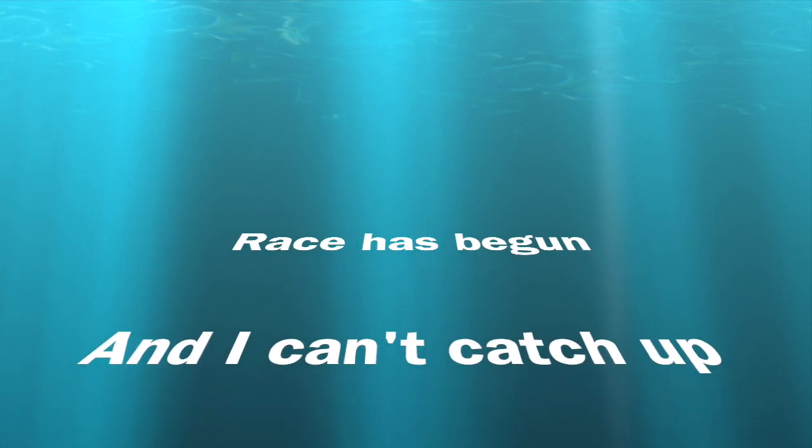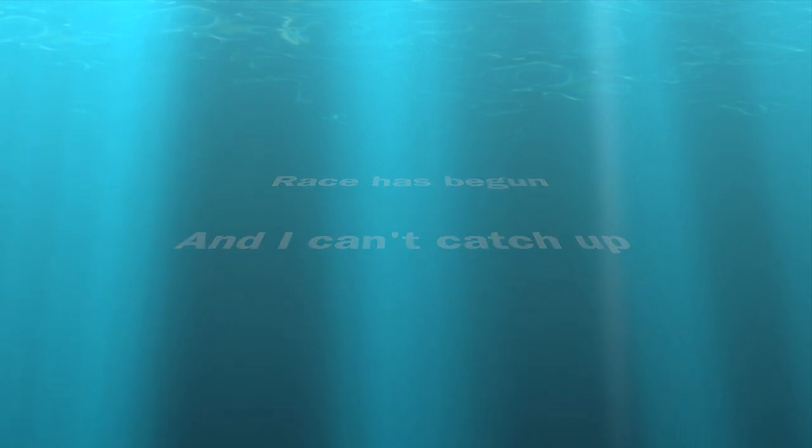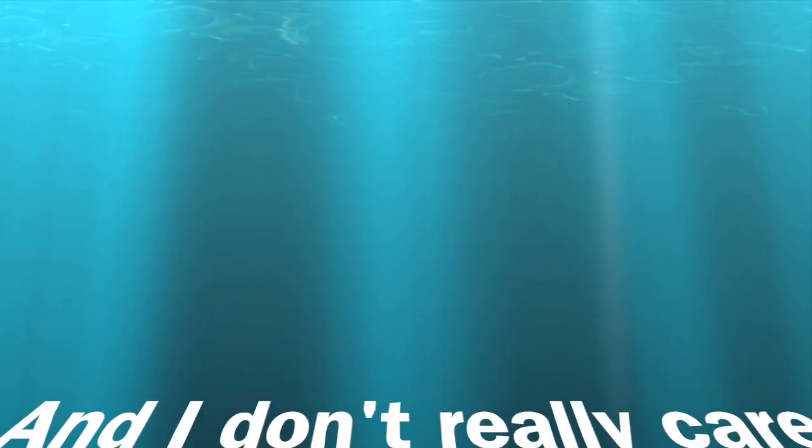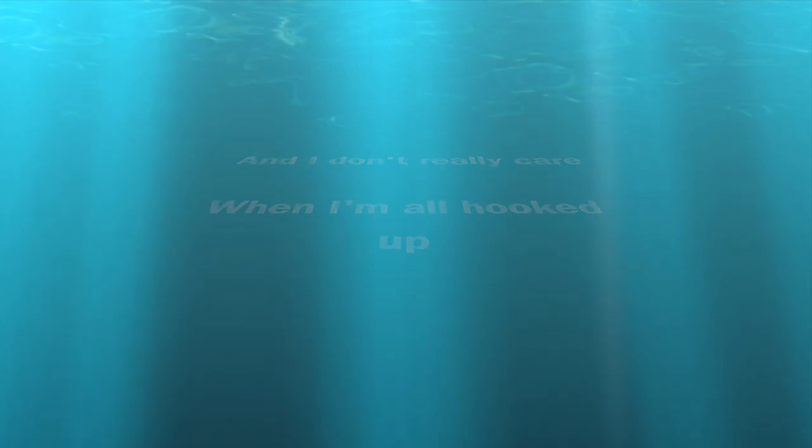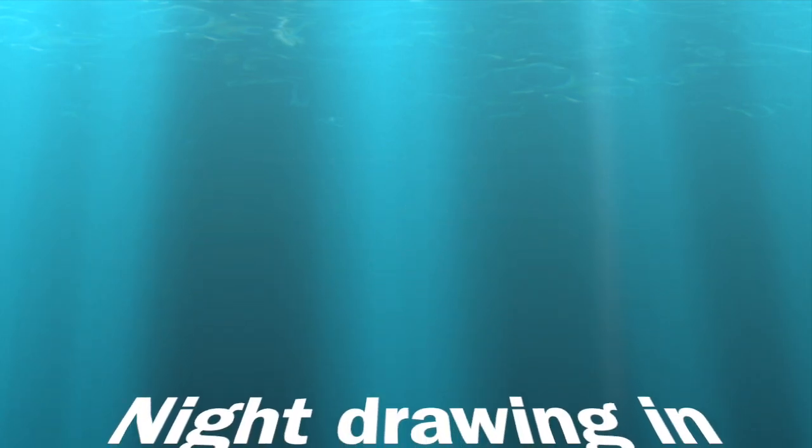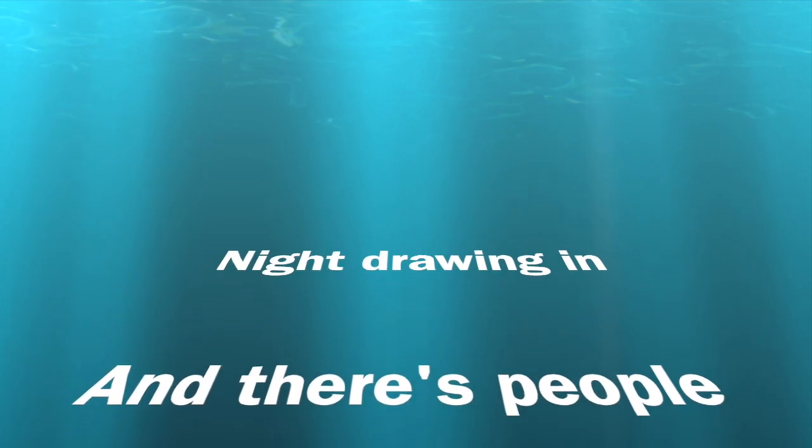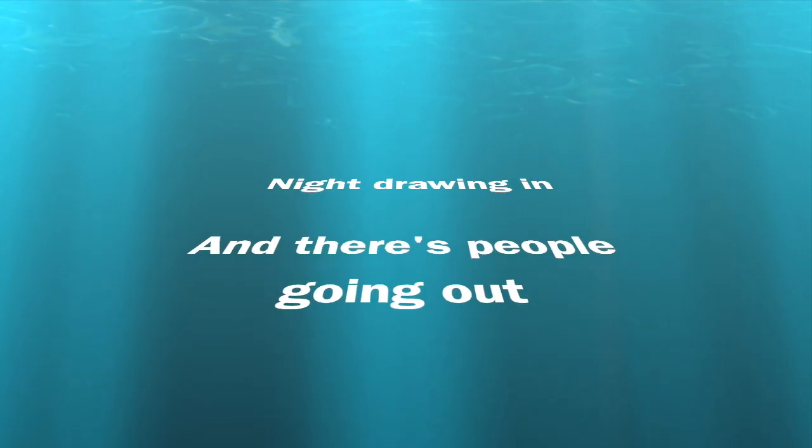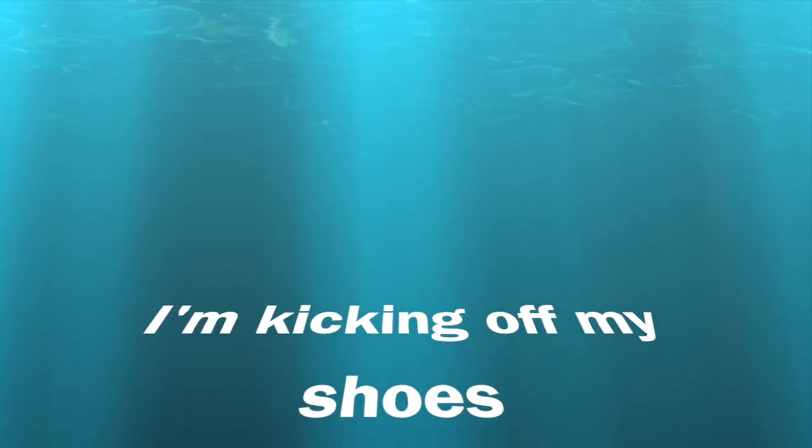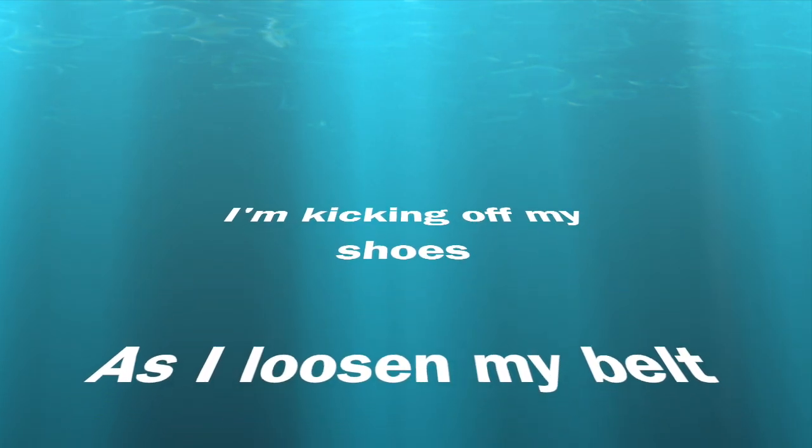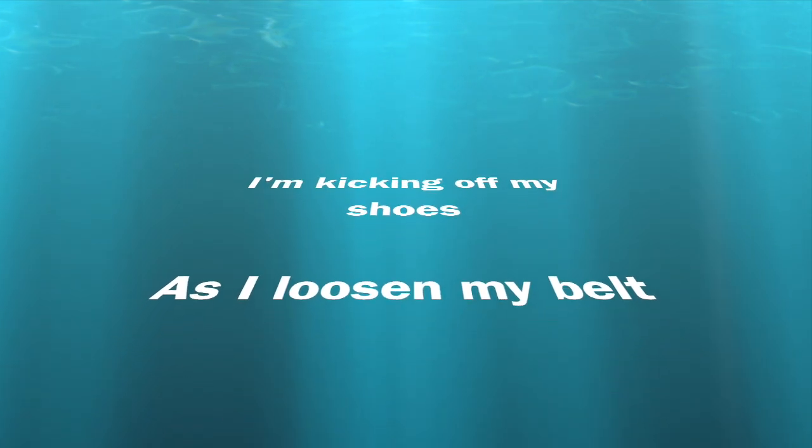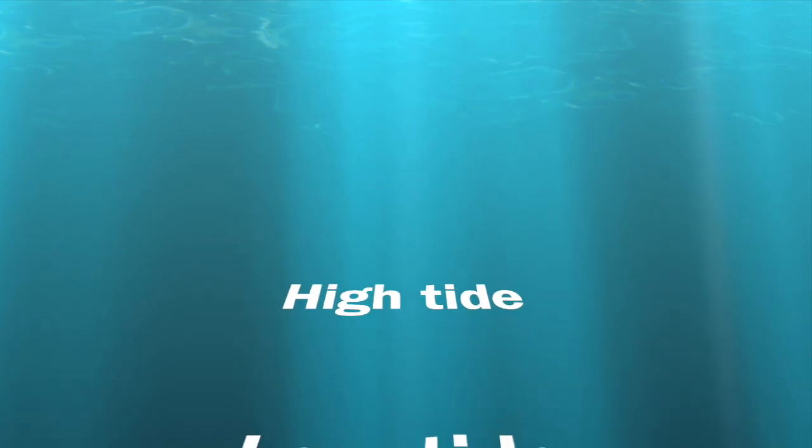Race has begun and I can't catch up, and I don't really care when I'm all hooked up. The night's rolling in and there's people going out, I'm kicking off my shoes, there's a noose in my bed.